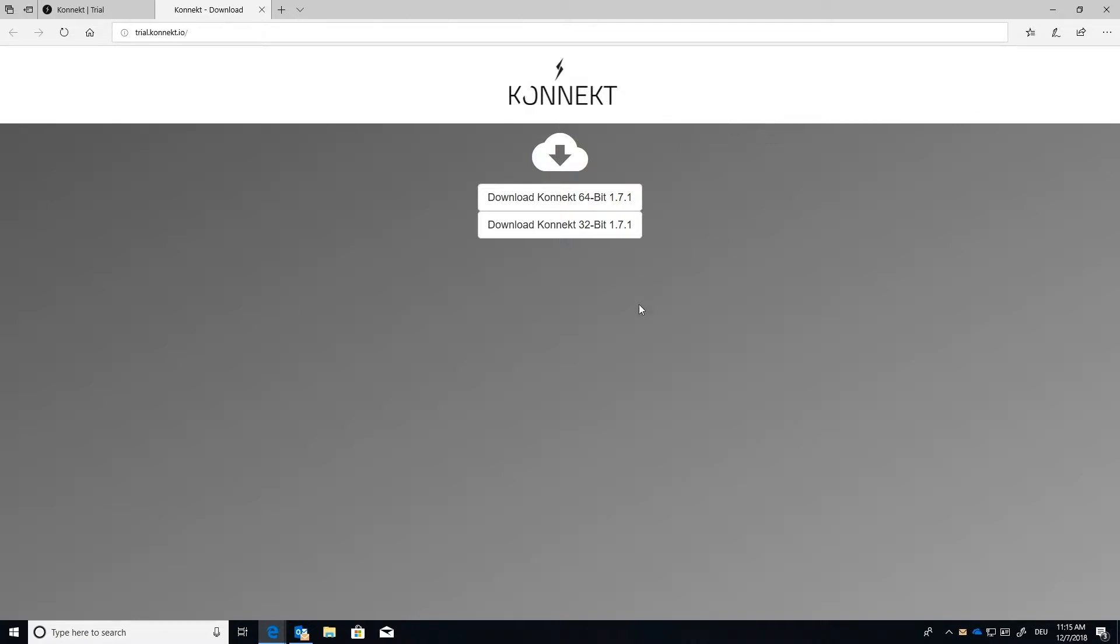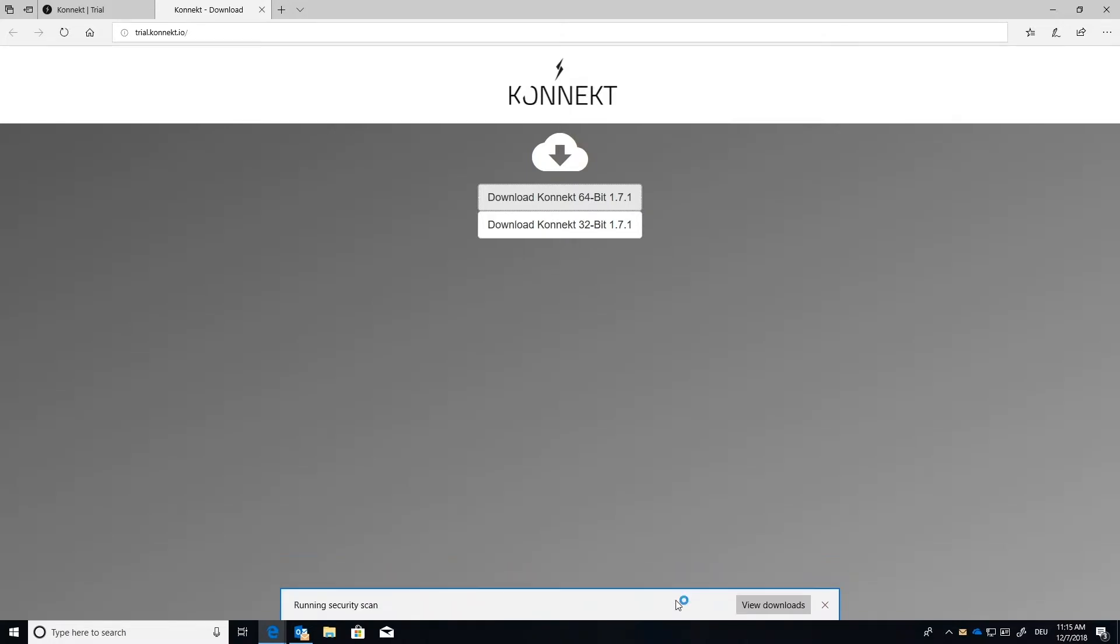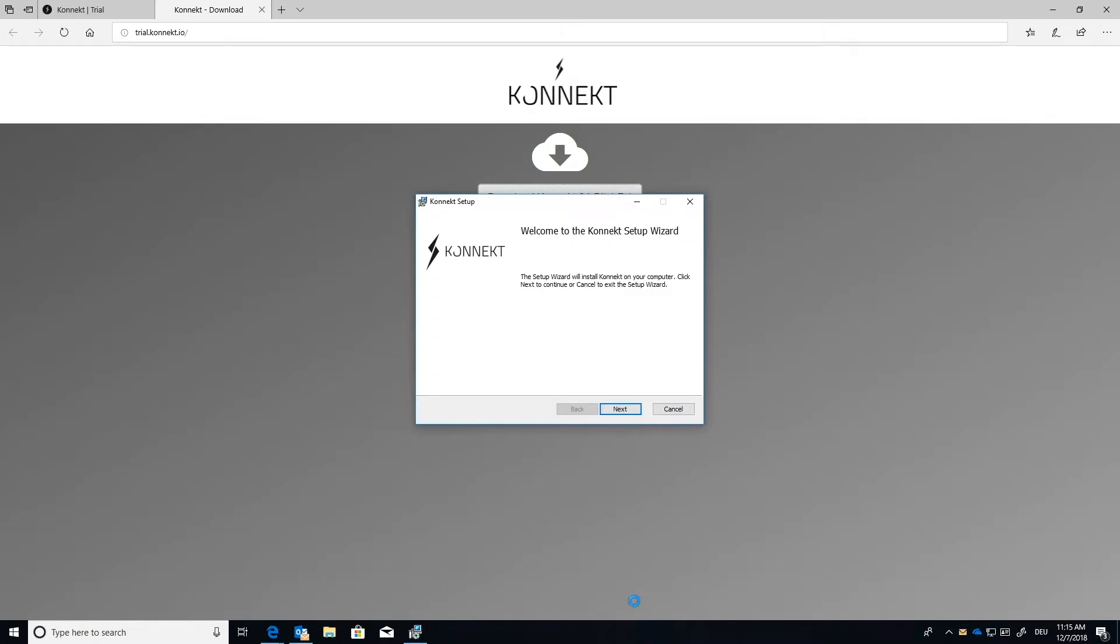It's going to offer you to either download it with the 64-bit or 32. For my computer, I'm going to press 64-bit. This is going to pop up for Run, Save, or Cancel. I'm going to first save it. And then I'm going to run the setup.